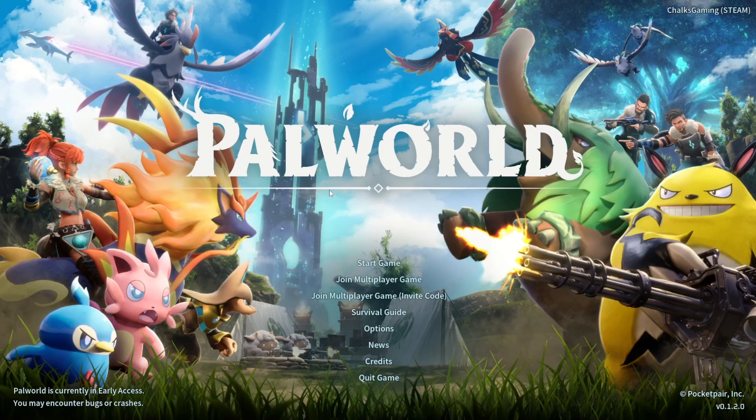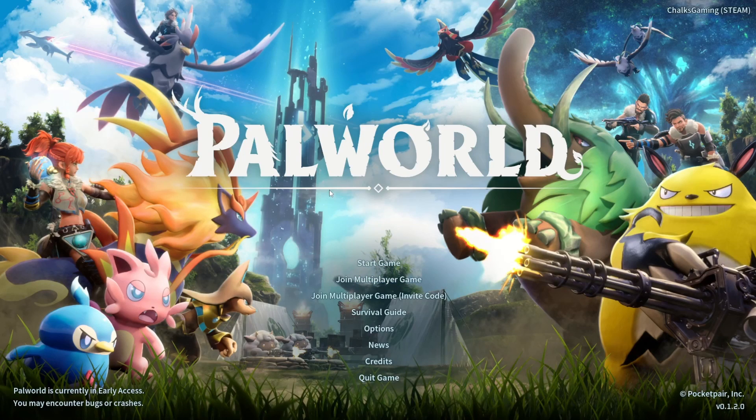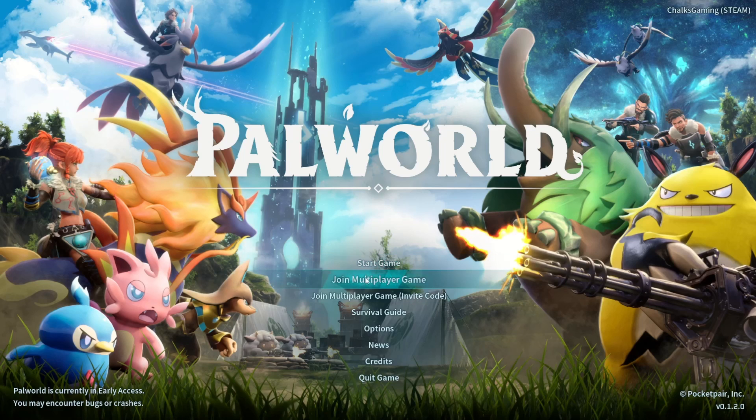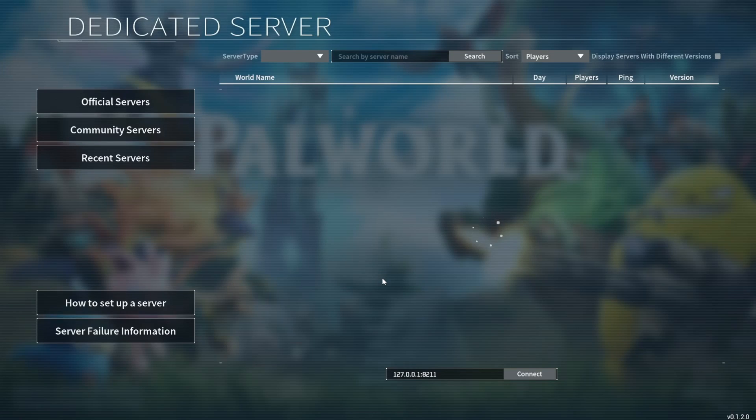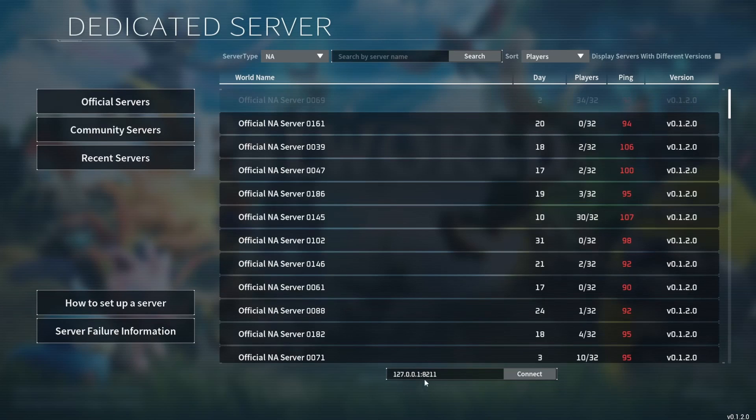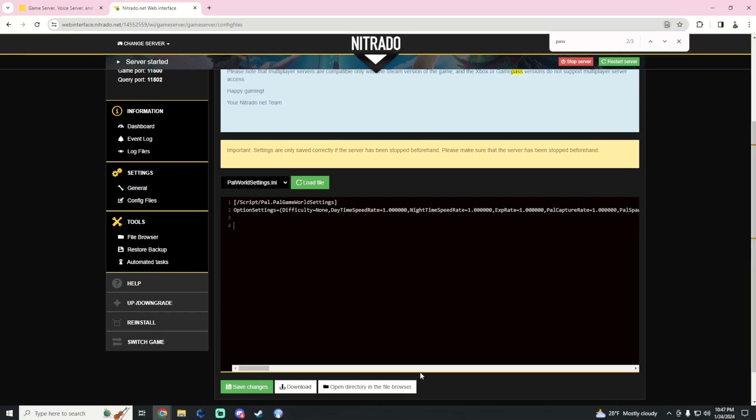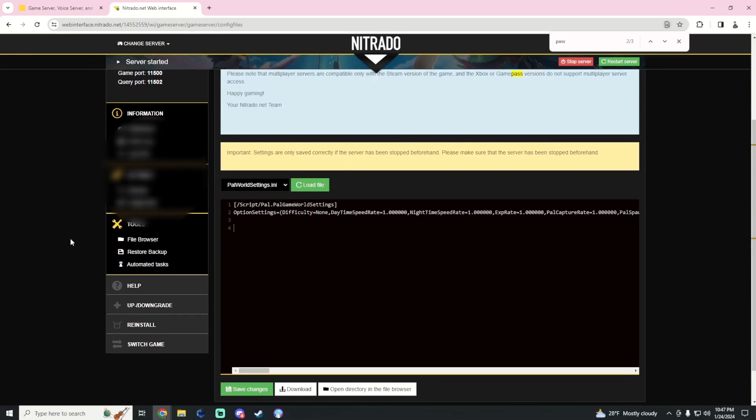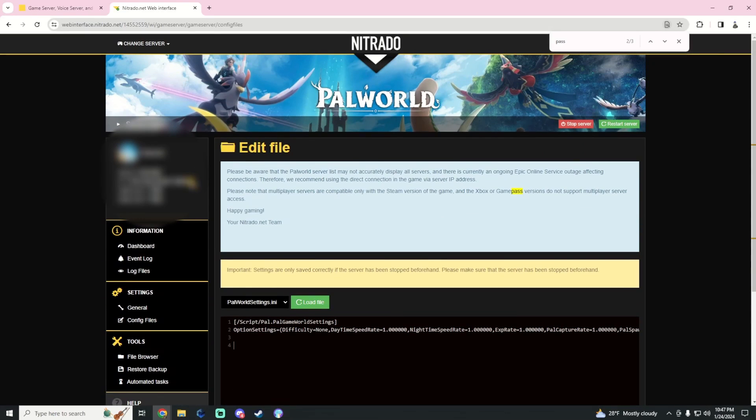So when you are, and of course this is in Steam, we have start game, join multiplayer game. We're going to go ahead and click that. Down here where we have an IP address, that's how we're going to directly connect to our server. So again in the Nitrado, up here it's going to be blurred, just right where it says IP, just click the copy button. If you guys are server admin, throw it in your Discord for now until they get their problem fixed.